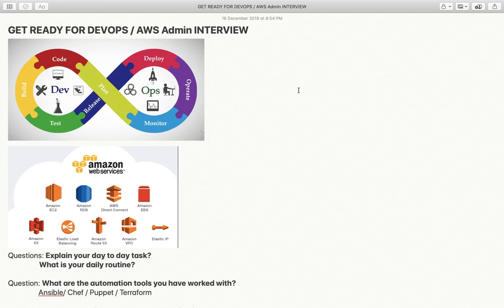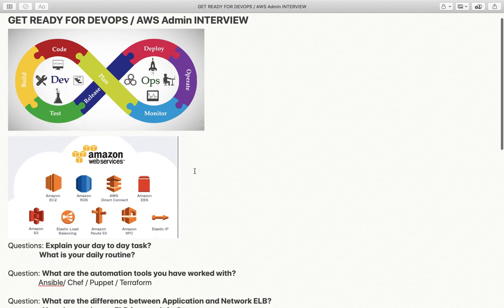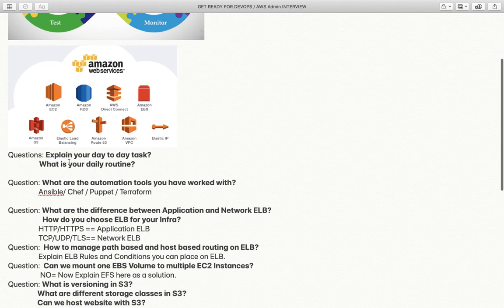Hello everyone and welcome back to my channel. My name is Dr. Lokhandar Singh and in this video we are going to discuss interview questions which are usually asked based on scenarios within interviews for DevOps as well as AWS admin roles.